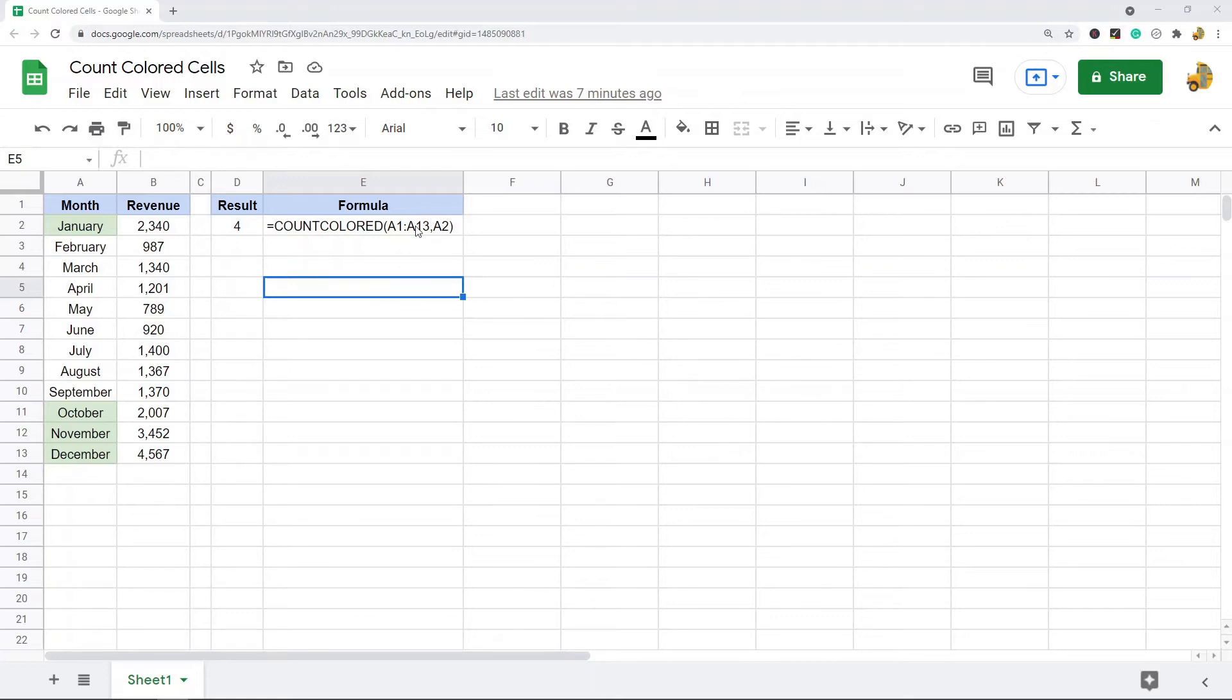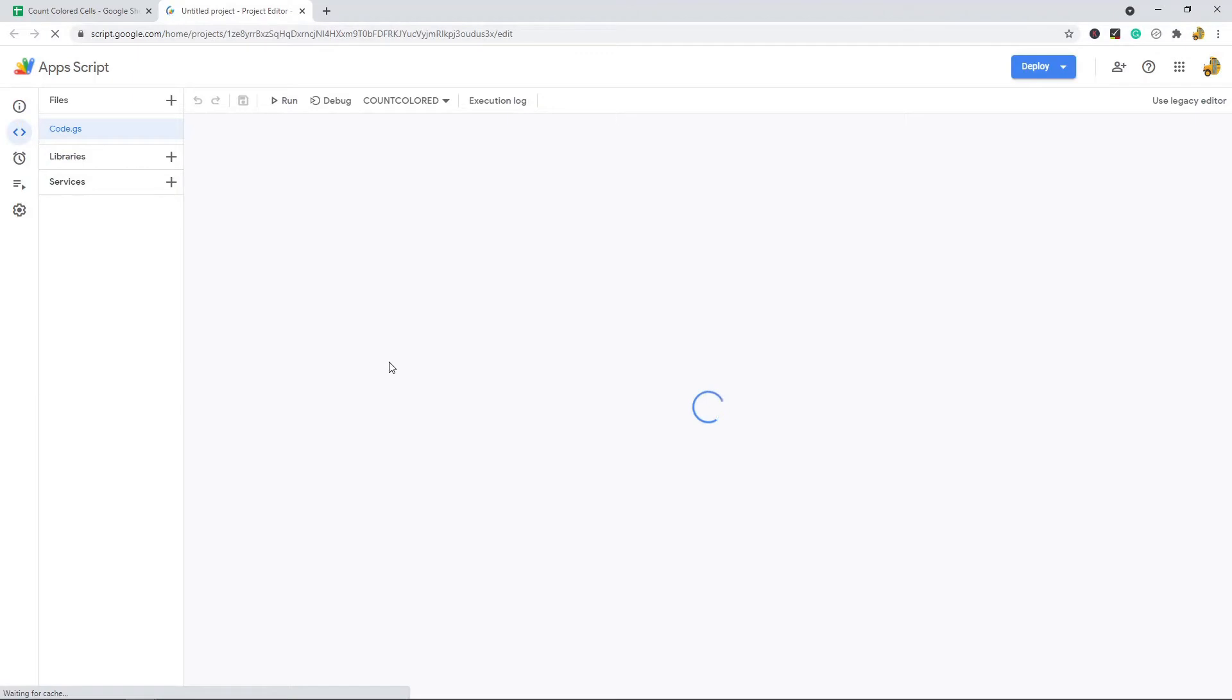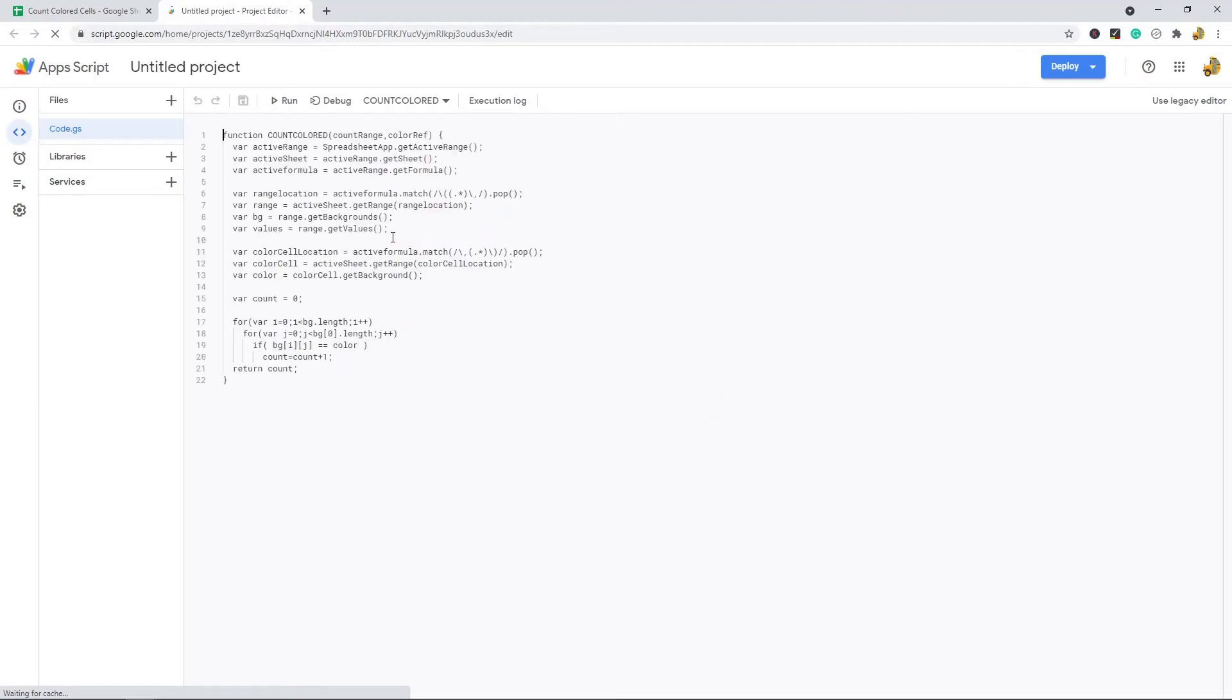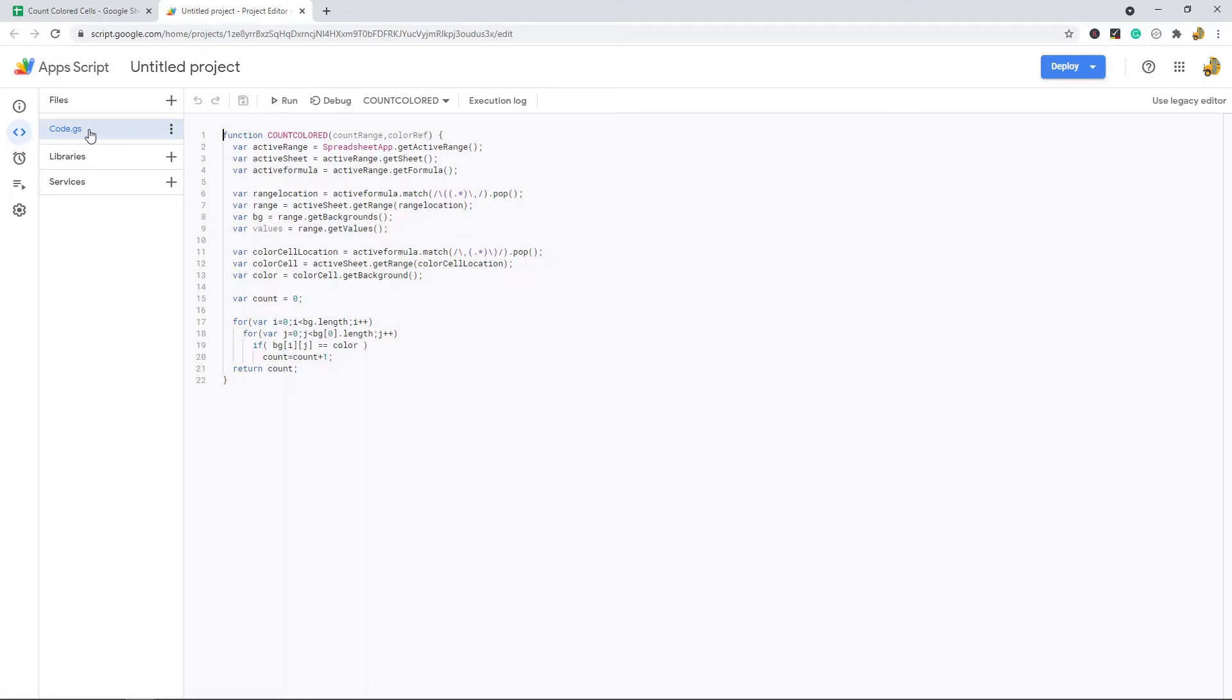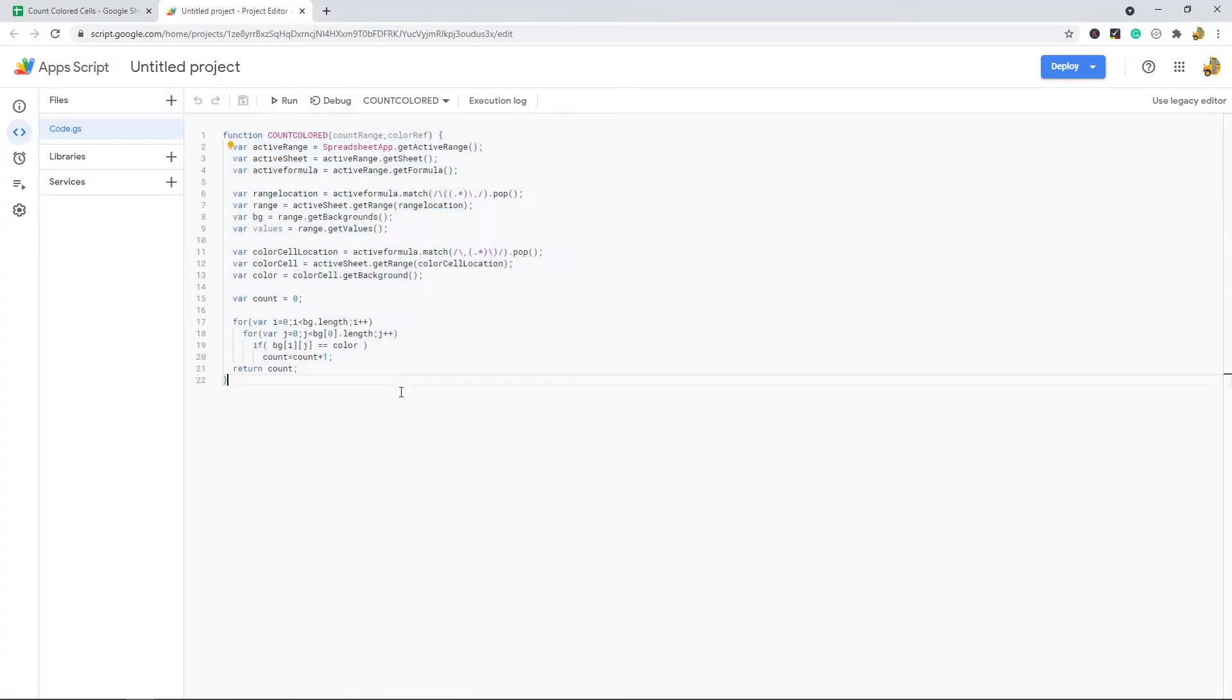What you're going to do is come to Tools and then come up to Script Editor. Then your page should look something like this. What you want is this code.gs window open and there's going to be something filled out here. You're going to end up deleting that.